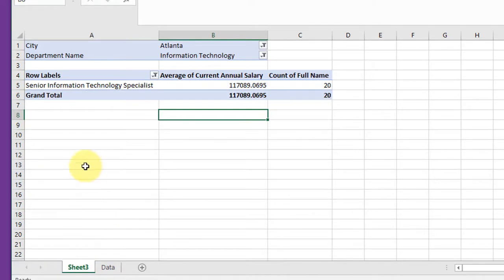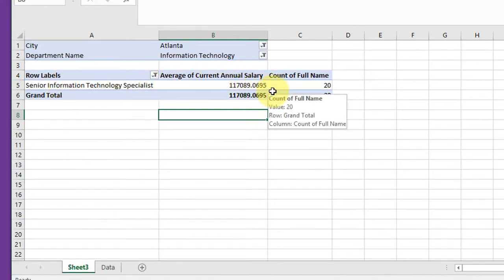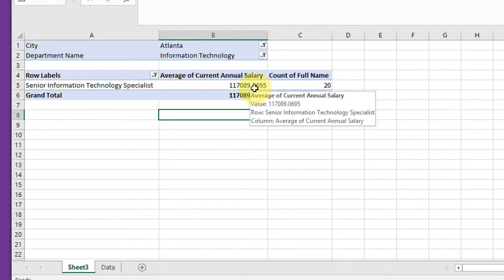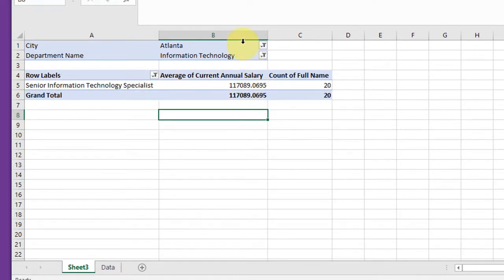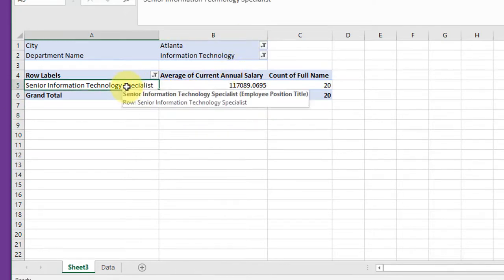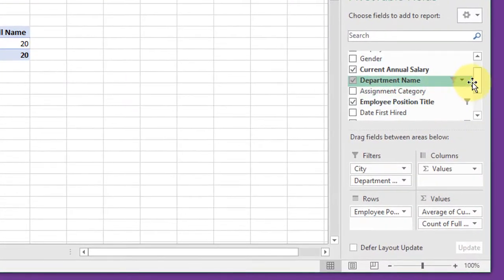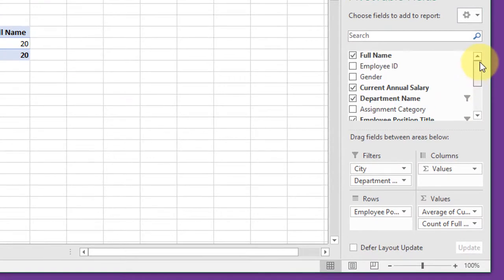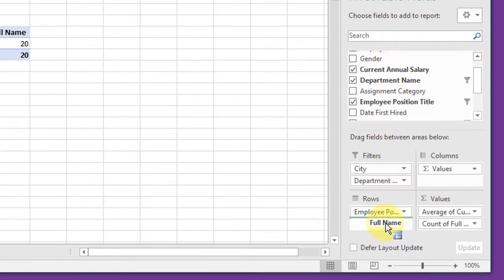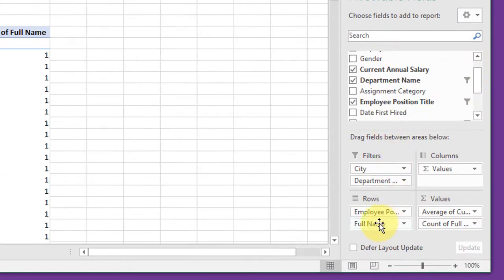Click that. That gives me their average salaries and I want to get the individual salaries. And the way I like to do that is to go back here and just drag in the full name.